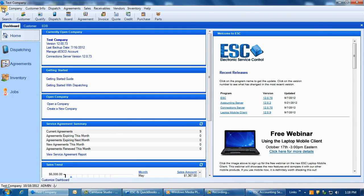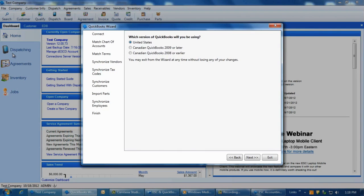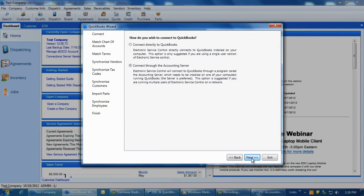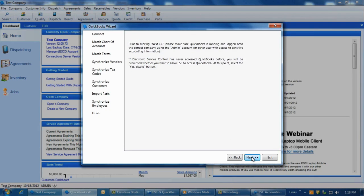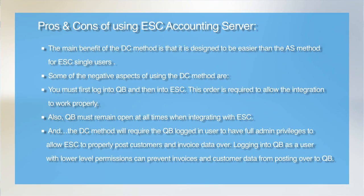On the same machine, log into ESC and then click on File > QuickBooks Connection Wizard. On the first screen, select United States unless you are in Canada, and then click Next. On the second screen, select the Direct Connect option and then click Next again. On the third screen, just click Next and you should get the message on the next screen that the connection to QuickBooks was successful, as ESC directly communicated to the QuickBooks database. Clicking Next after this will allow you to run through all other factors of the integration. If more than one ESC computer is integrated into QuickBooks, we do recommend using the accounting server method instead.